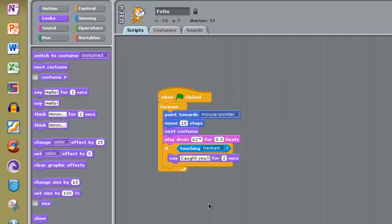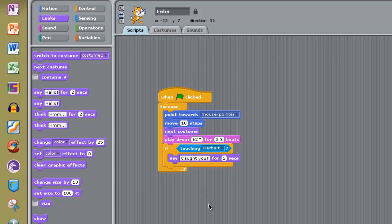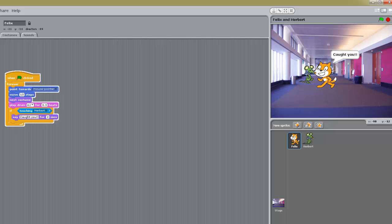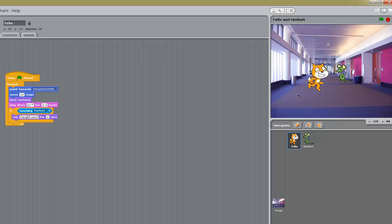Let's see what that looks like. I am moving the mouse around - the cat catches the mouse and says 'Caught you!'. If I move the mouse again Felix keeps moving and catches him again. Pause the video now, make sure you have got these instructions for Felix updated with the touching and the 'caught you' blocks, and save your program.